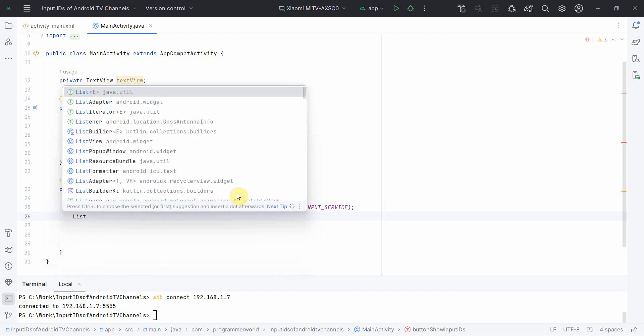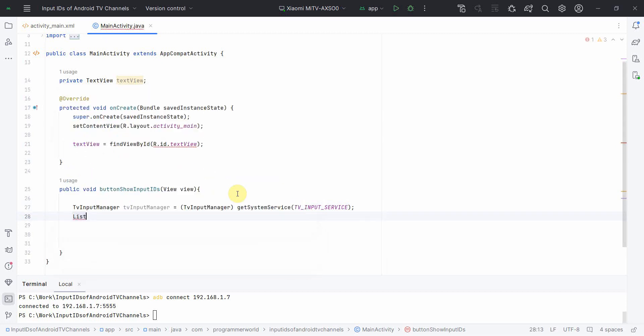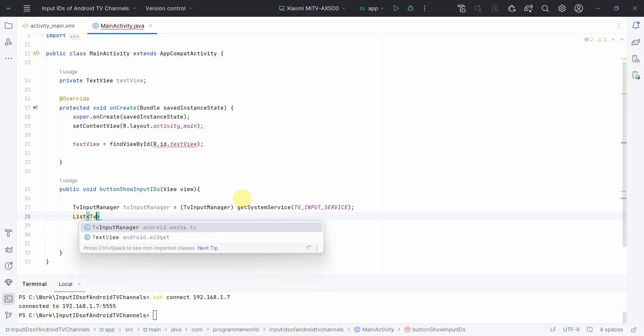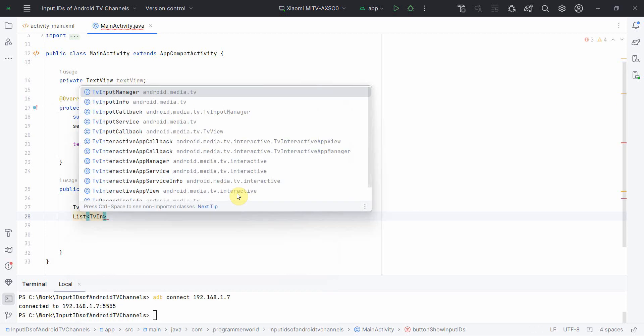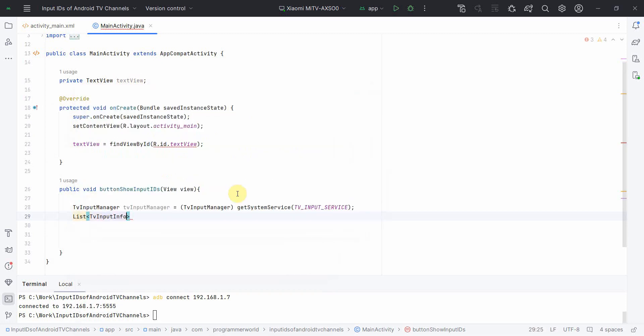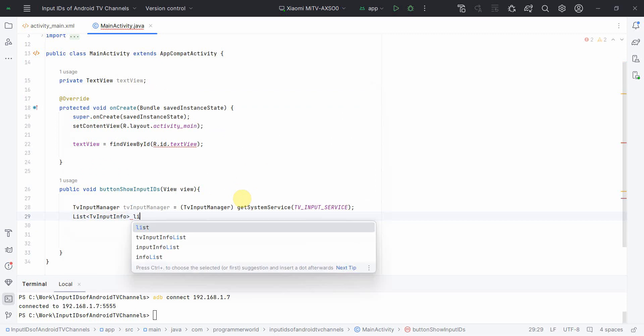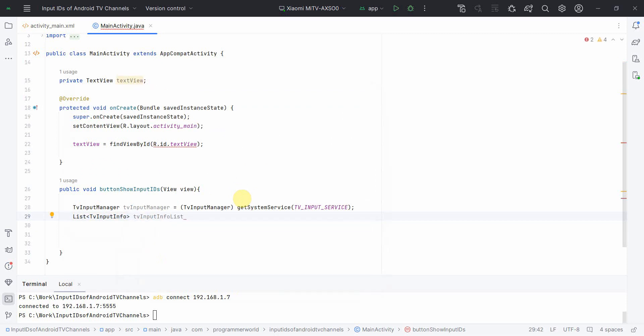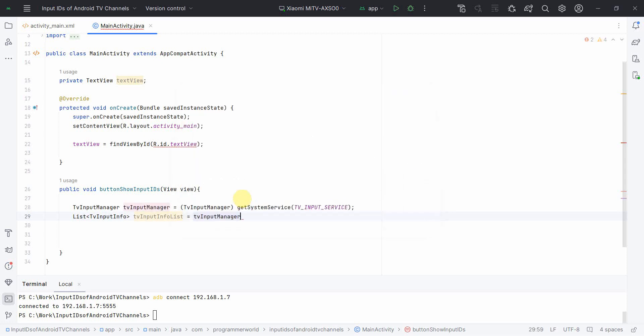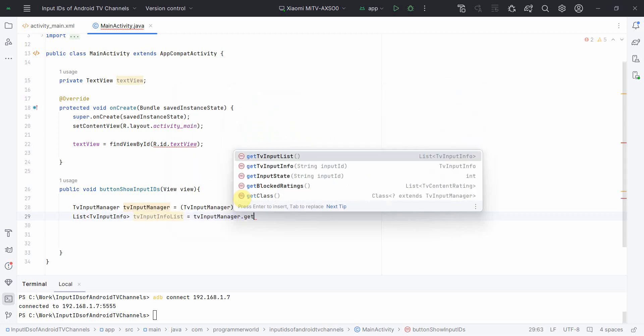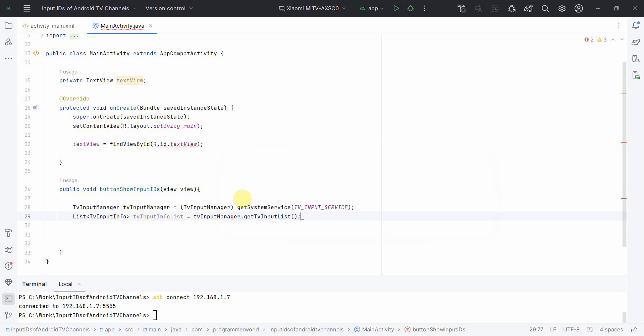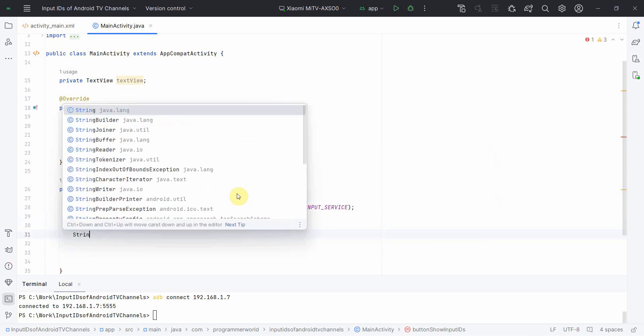So TV input info, list TV input info list. And we can use this TVInputManager to get TV input info list. Perfect.